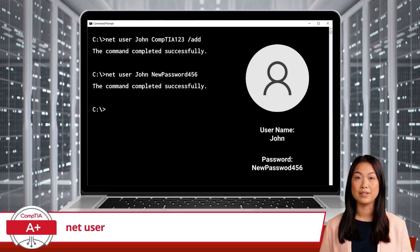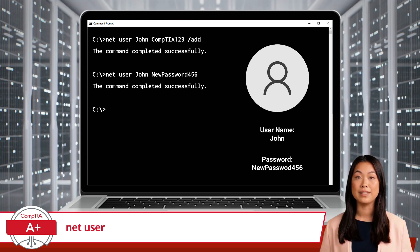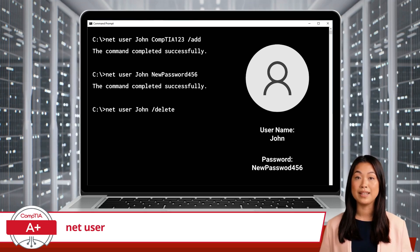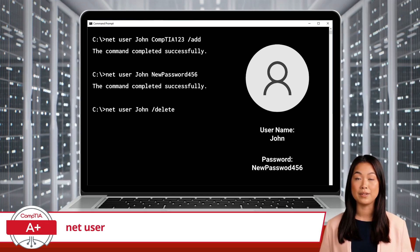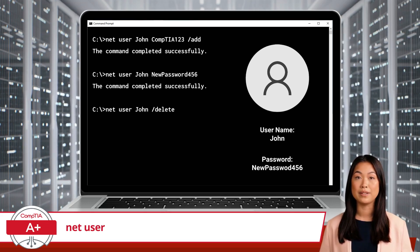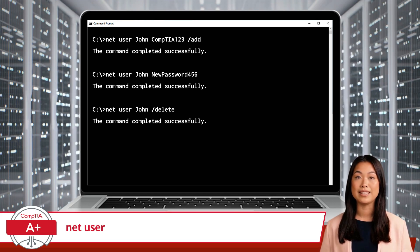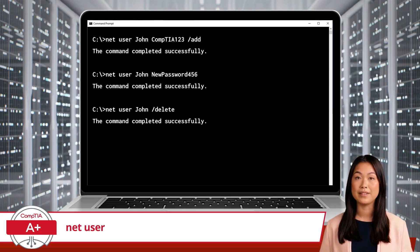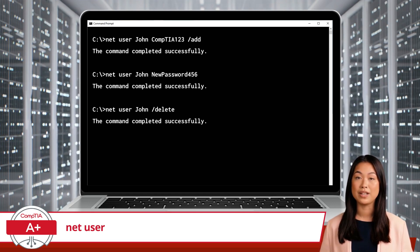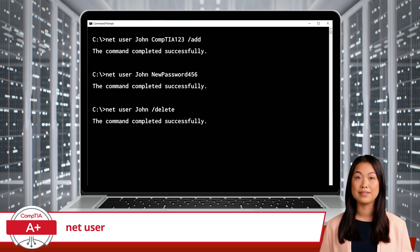If you want to delete the user account, you can do so with the command: Net User John /delete. Once you execute this command, the user account John will be removed.